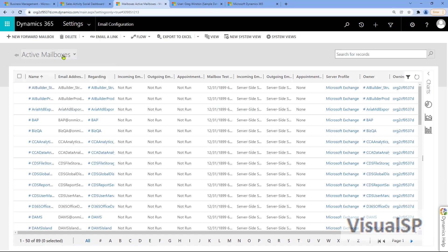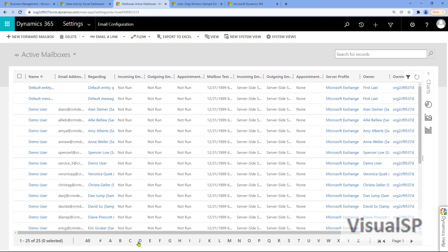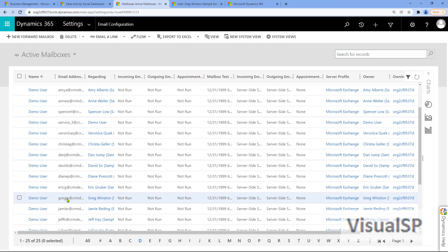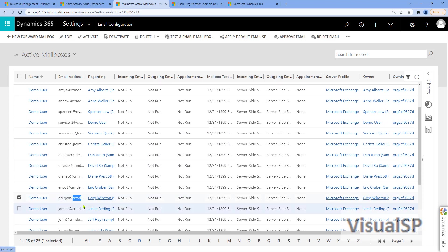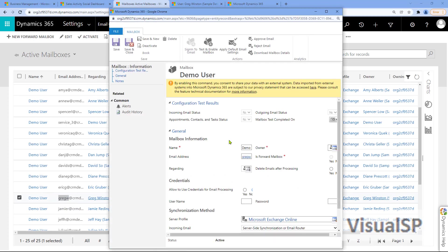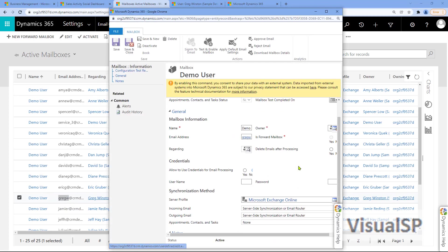Here, once again, I'm going to look for Greg. Once I find the user, in my case, that's Greg. I'm going to double-click on the Email Address column, and that opens up the window for Configuration Settings.